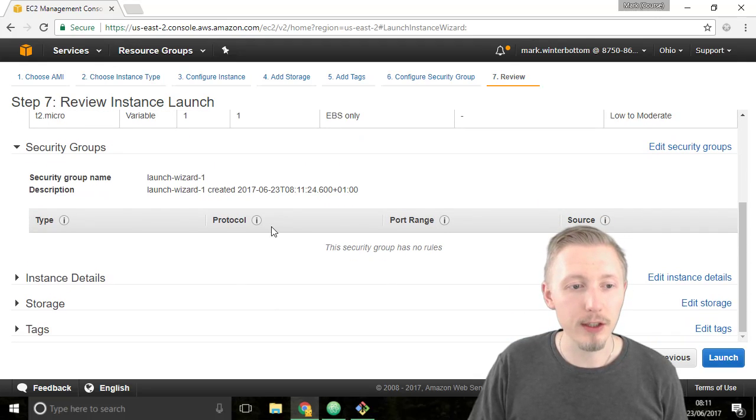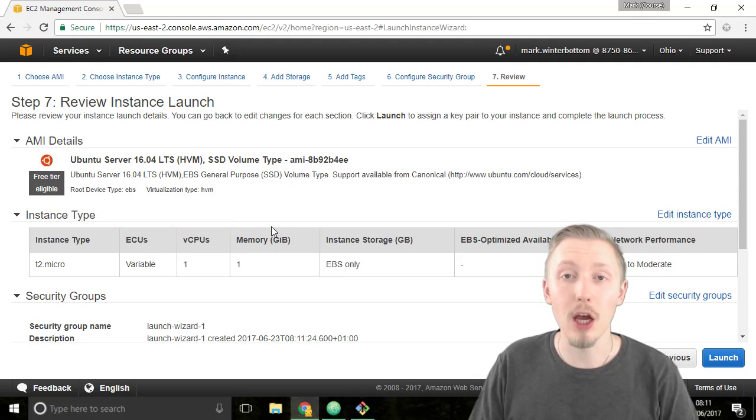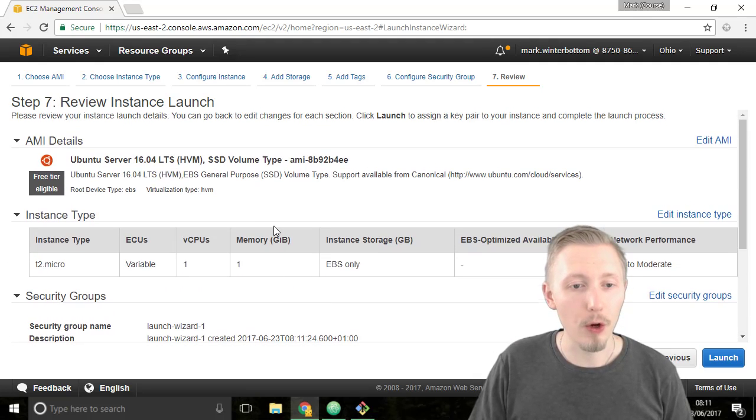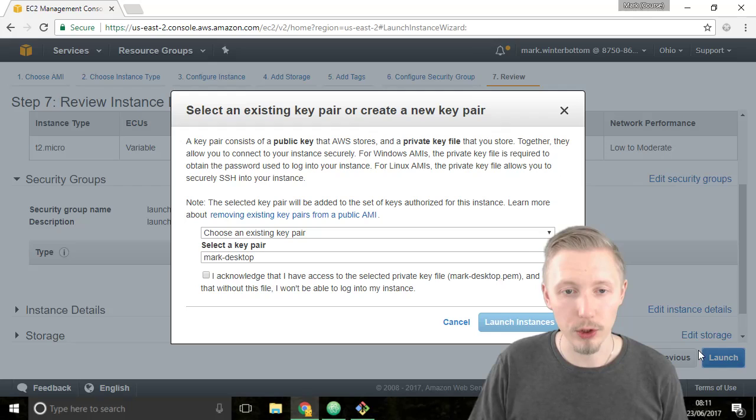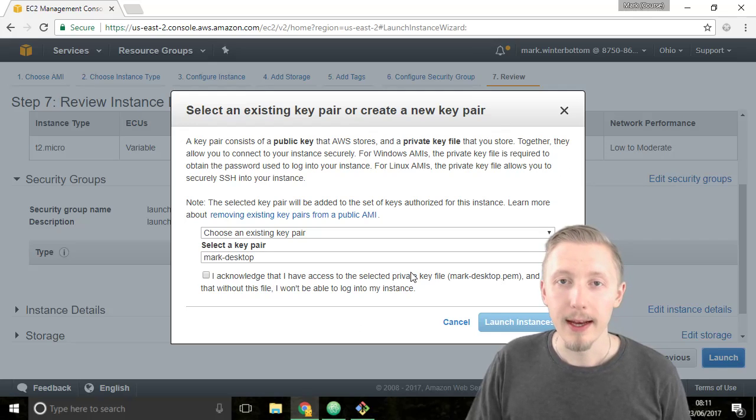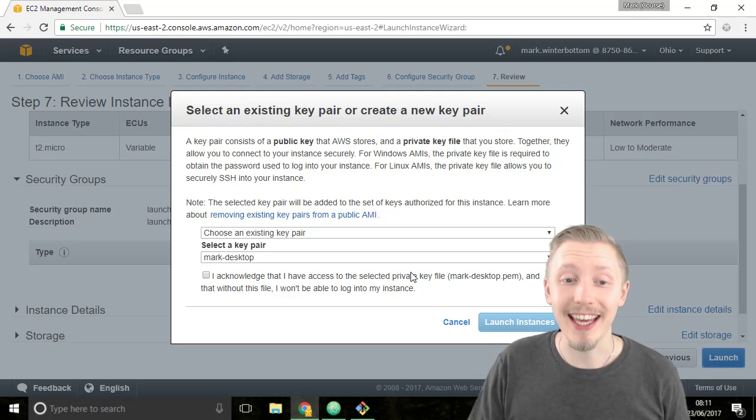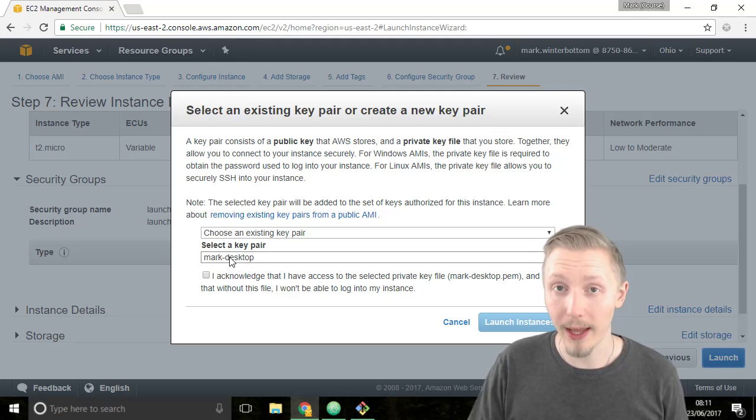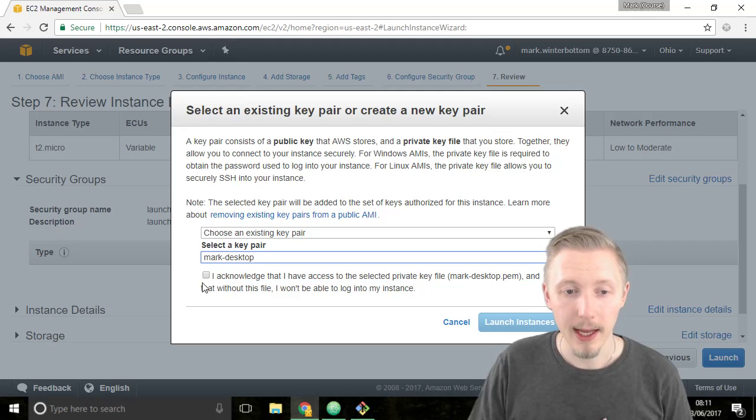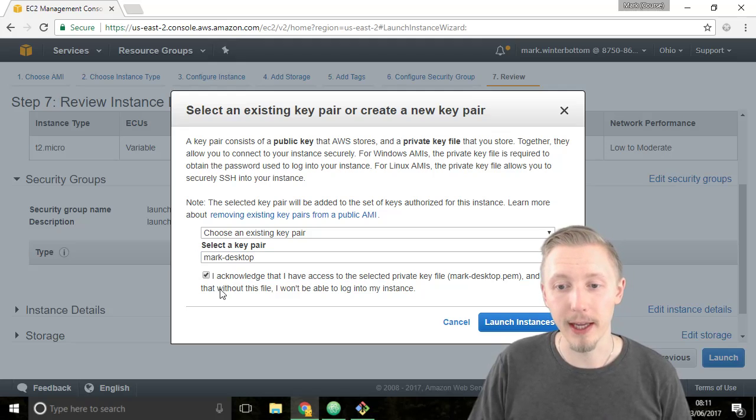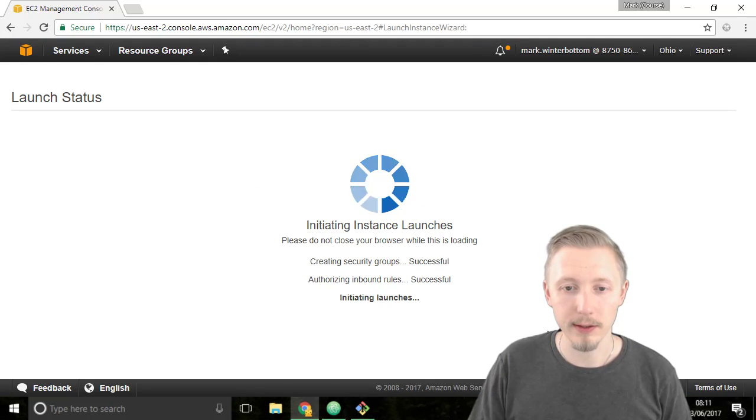Finally it's asking us to review the server that we want to create. So we can leave all of this default and then click on launch. Now it asks us if we want to assign a key pair to our server. We want to make sure the one that we added earlier, in my case mark desktop, is selected. Then just click on I acknowledge that I have access to the selected private key and then click launch instance.